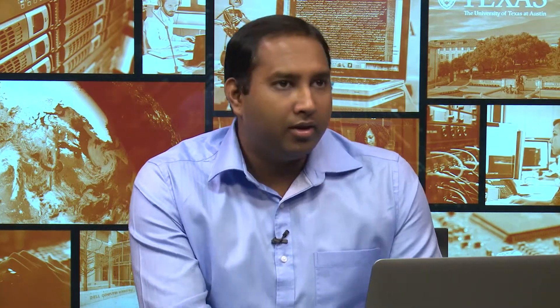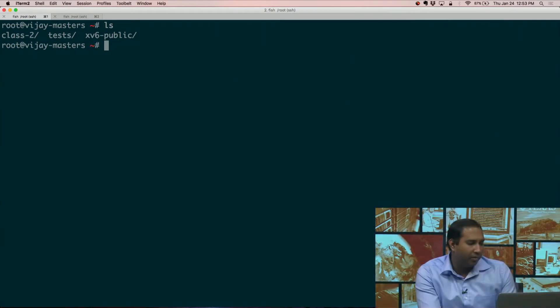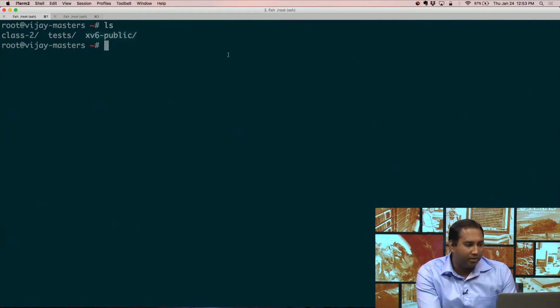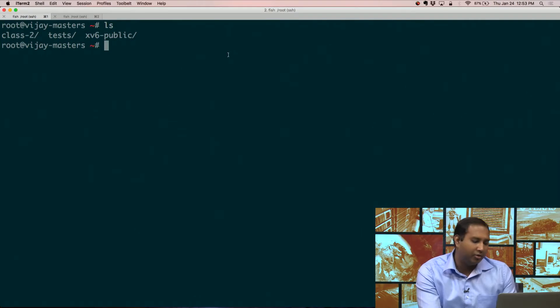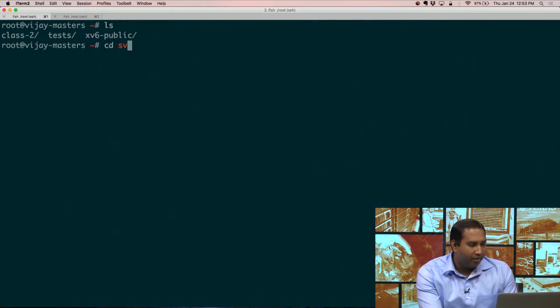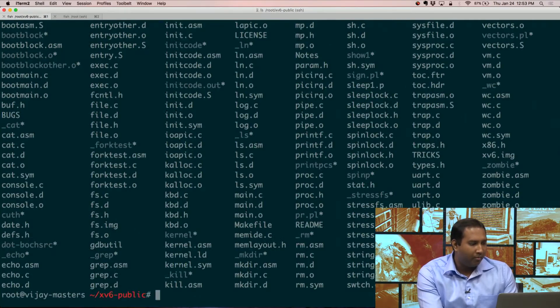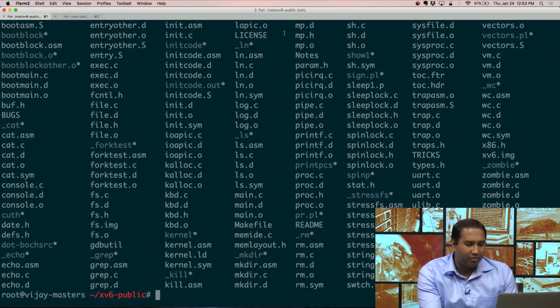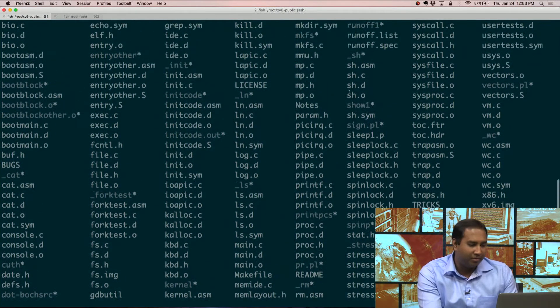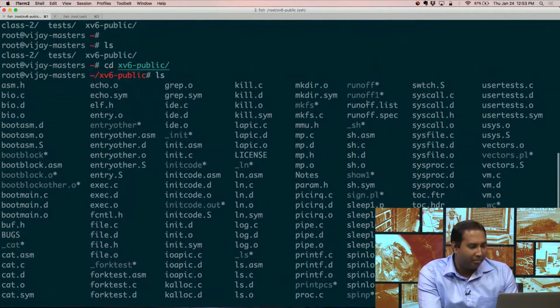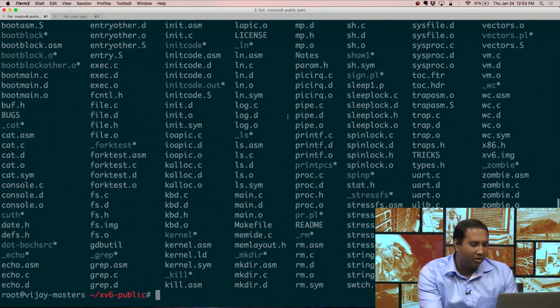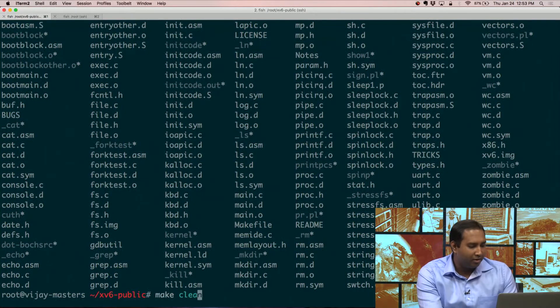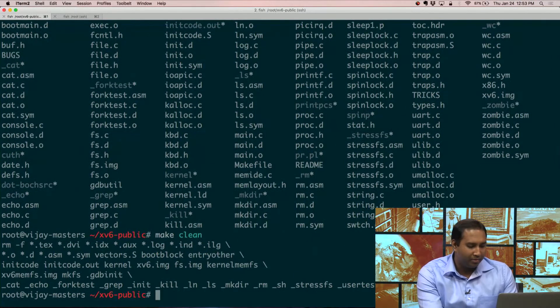So if we look at my terminal, what I've done is I've downloaded the XV6 public code from MIT's website. That's the XV6 public folder that you see here. And so if we go in here, what we actually see is that there's a bunch of stuff that's compiled. So let me actually clean up.